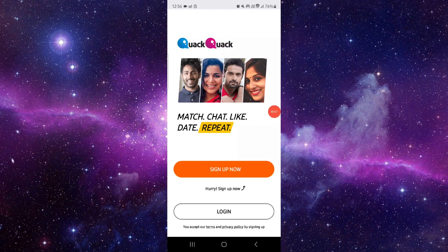Hello and welcome back to my channel. In today's video I will show you how to fix the QQ app loading problem. So let's get started — to fix it you have to follow these easy steps.